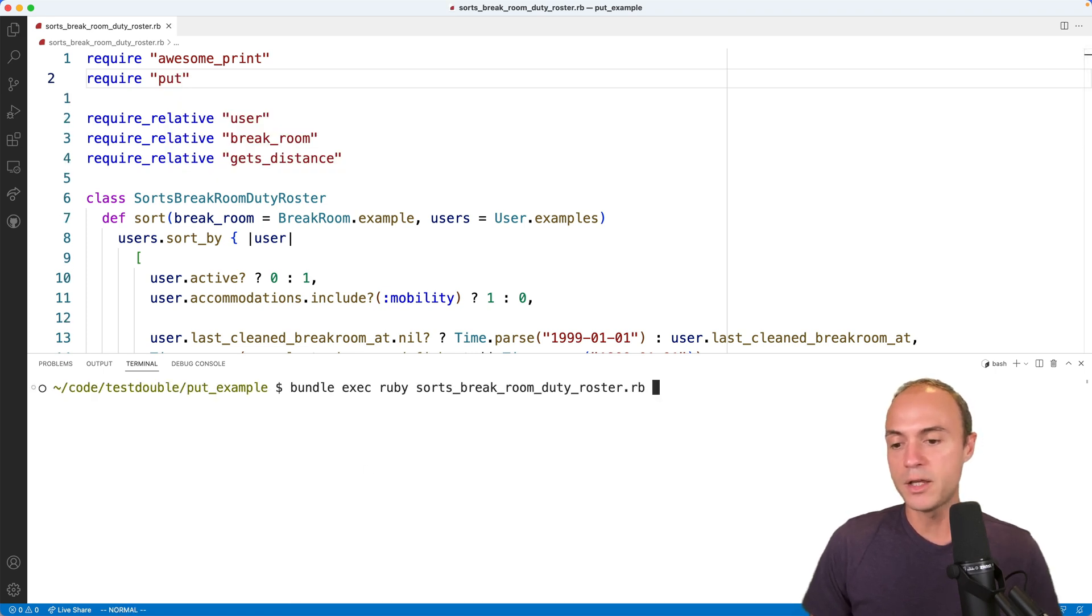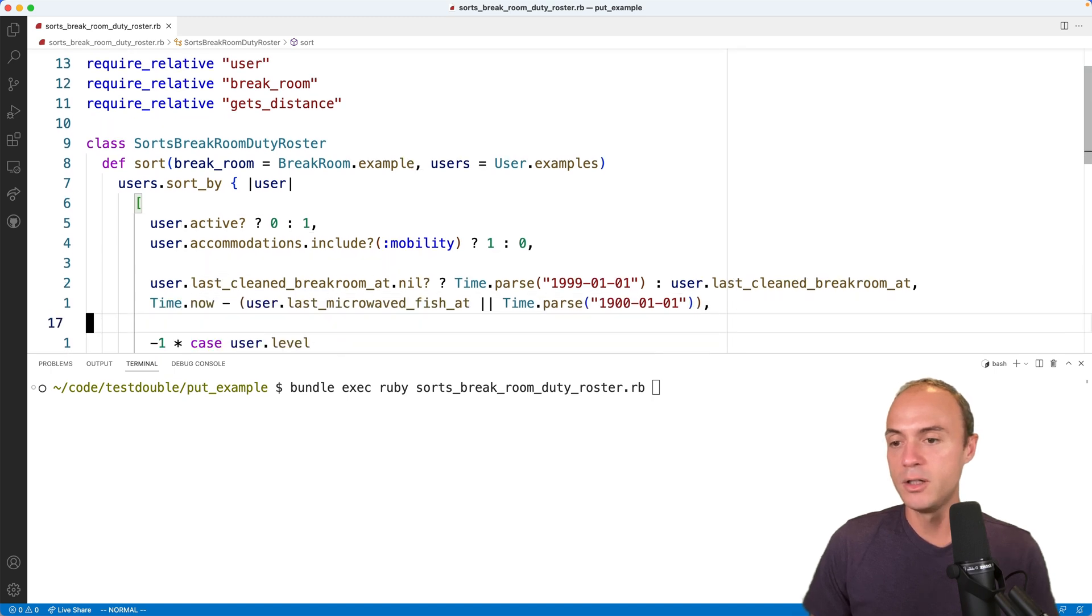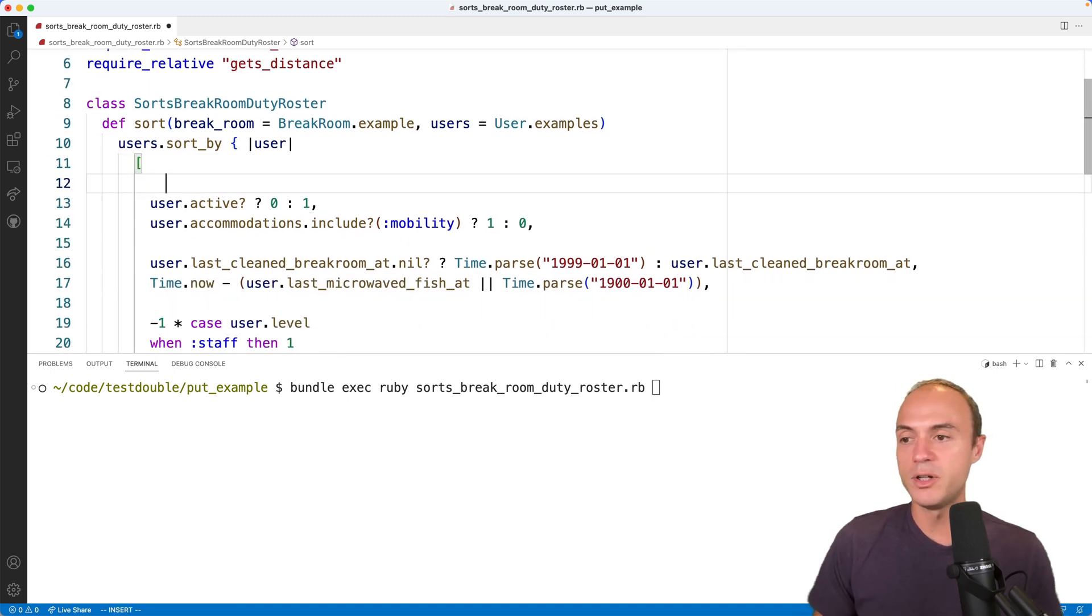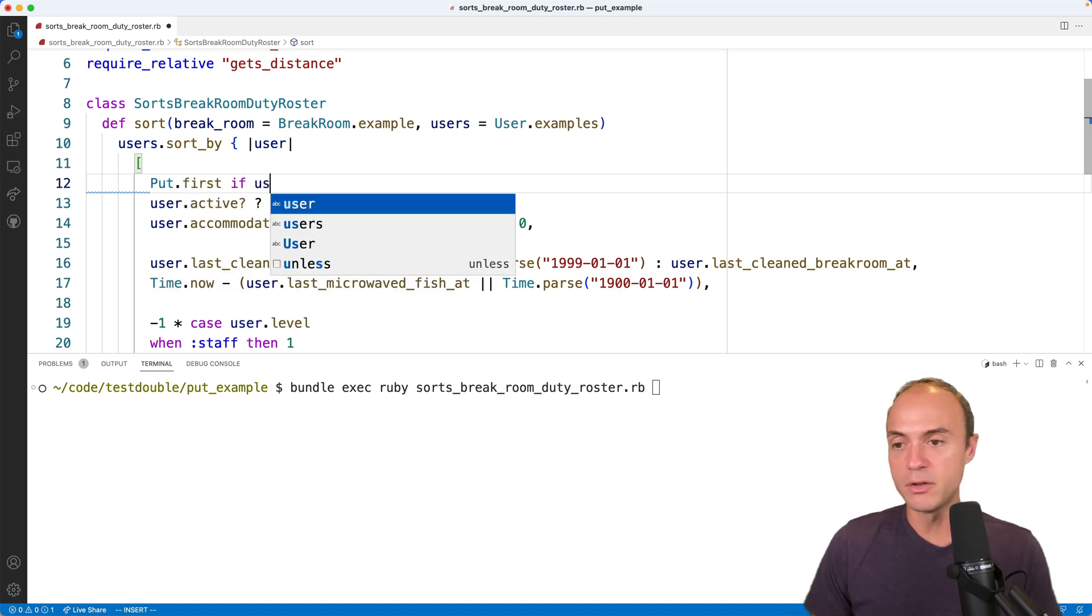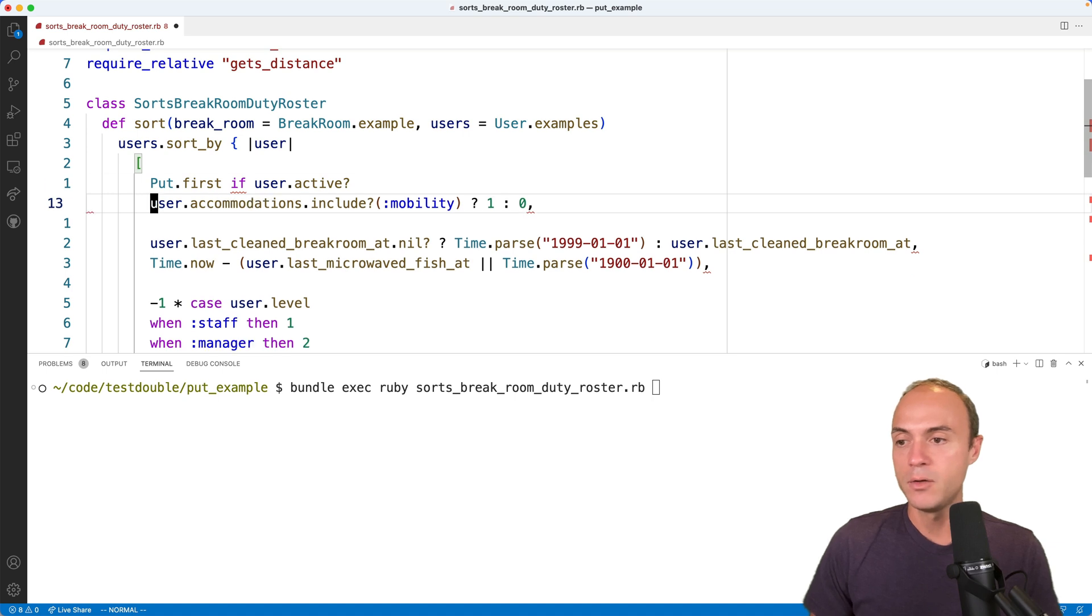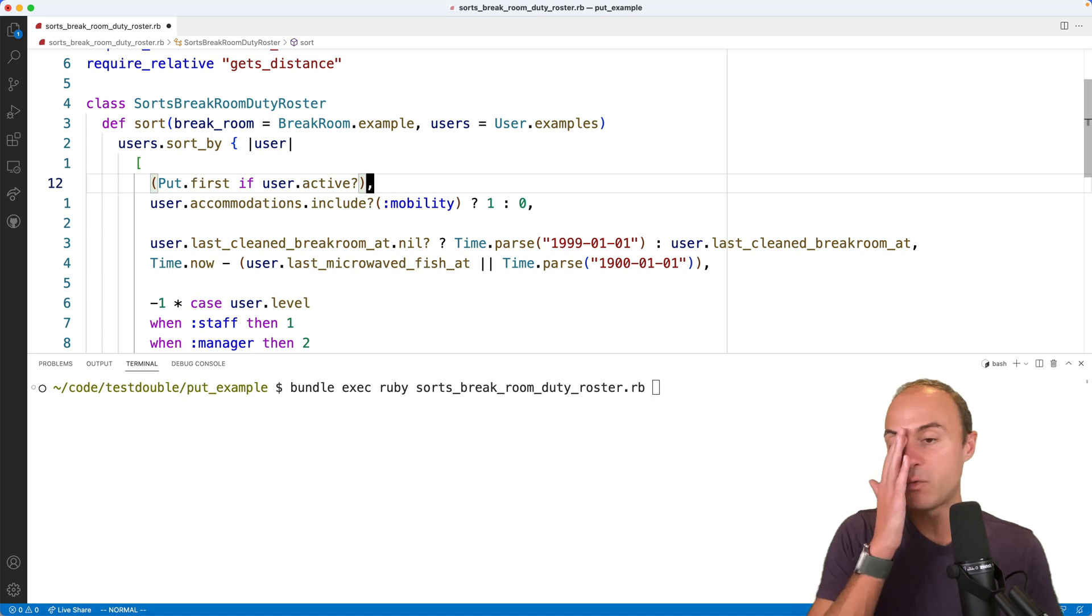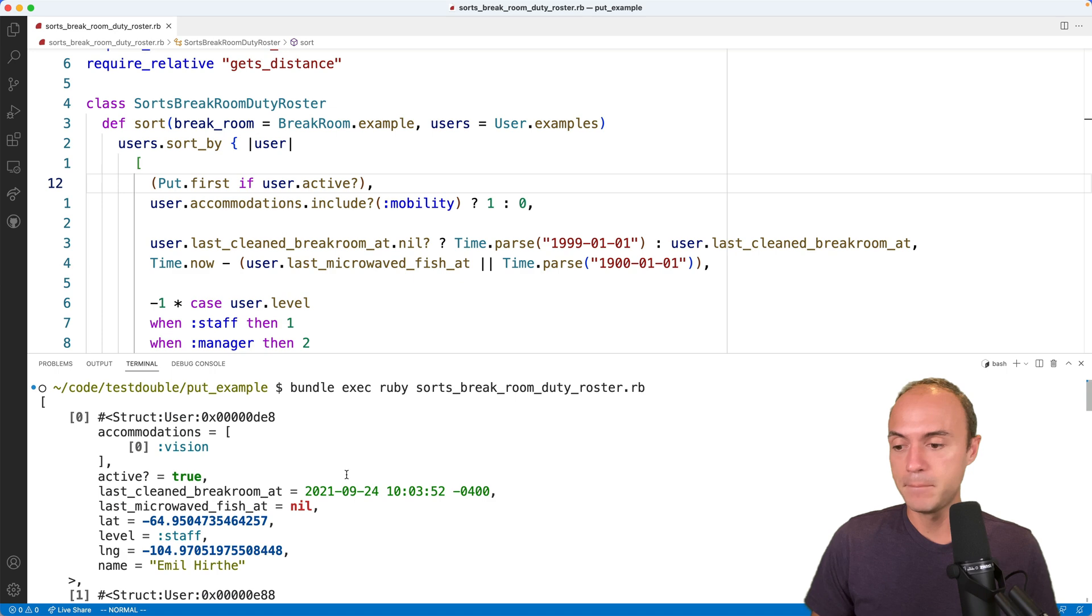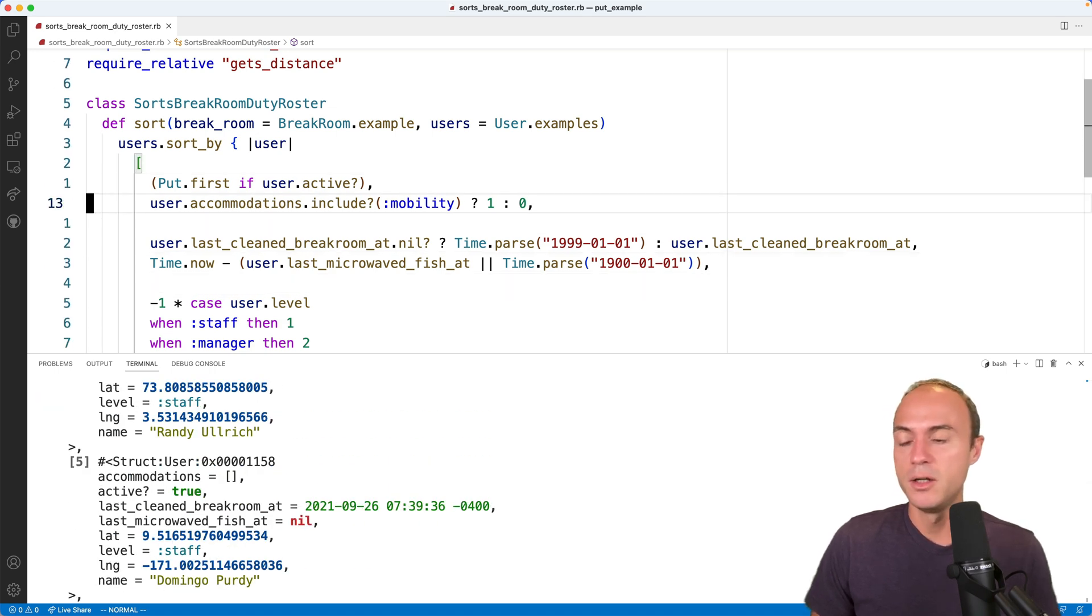Now let's just do one thing at a time. So first of all, we know that active users, we want to put at the front or the top or first. So we're going to say put first if user.active. That's all we're going to say. Remove that. Now, because that's an inline if statement, we need to wrap it in parentheses so the parser knows what to do with us. We run that good. Everyone's active. So that one's right.